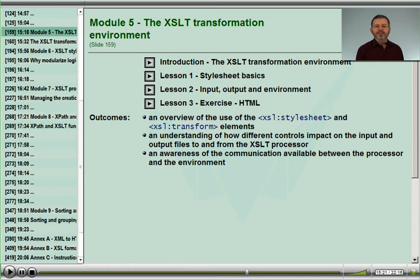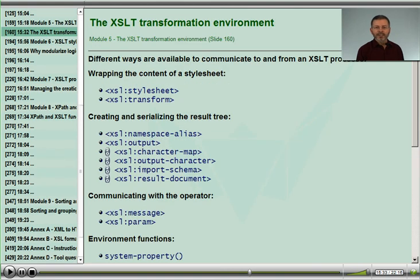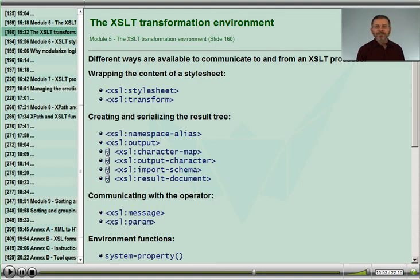In Module 5, we'll look at the basics of structuring our stylesheets and the controls we have available to us in the environment given to us by the vendors of the processor we are using. We'll look at the controls available on the document element, the controls that govern the result tree, and the serialization of our results as system resources. We'll review how our stylesheets interact with the operator who invokes them, and what properties of the system have been made available by the vendor.